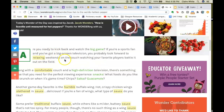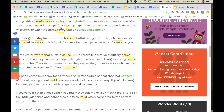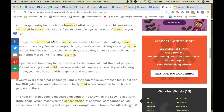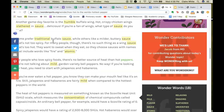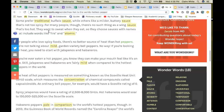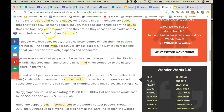The article begins: 'Are you ready to kick back and watch the big game? If you're a sports fan with a big screen television, you probably look forward to relaxing weekends on the couch watching your favorite players. Along with a comfortable couch and a high definition television, there's something else you need for the perfect viewing experience — snacks! What foods do you like to crunch on when it's game time? Chips? Salsa? Guacamole? Another game day favorite is the humble buffalo wing — hot crispy chicken wings slathered in sauce. Some prefer traditional buffalo sauce while others like a milder buttery sauce. For many people though, there's no such thing as wing sauce that's too hot — they want sauces with names that include words like fire and atomic.' I already see a connection I want to make.